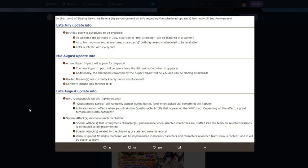Anyways, it says questionable scrolls will randomly appear during battle, and when picked up something will happen. Activate random effects when you obtain the questionable scrolls that appear on the Ninja World Clash map. Depending on the effect, a great turnaround is also possible.